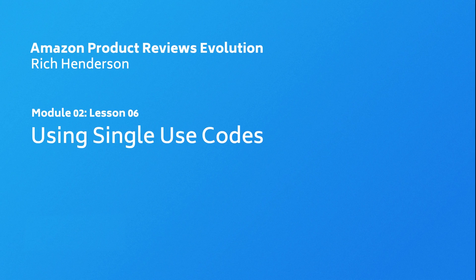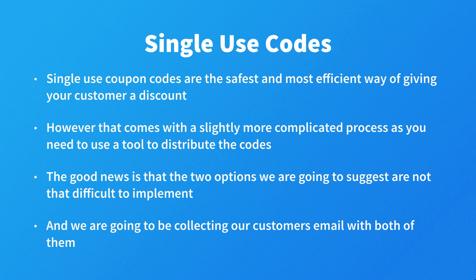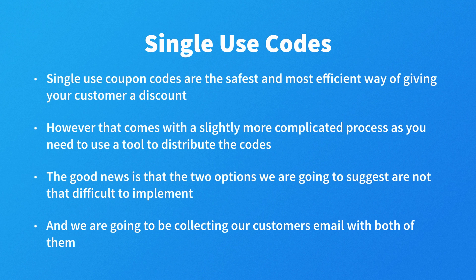Using single-use codes: single-use coupon codes are the safest and most efficient way of giving your customer a discount. However, that comes with a slightly more complicated process as you need to use a tool to distribute the codes. The good news is that the two options we're going to suggest are not that difficult to implement, and we are going to be collecting our customers' email with both of them.